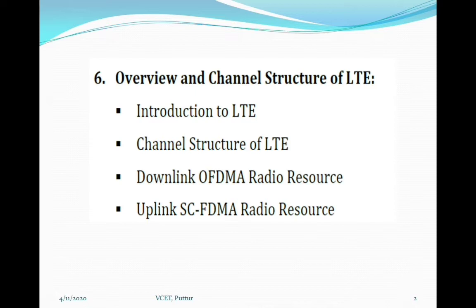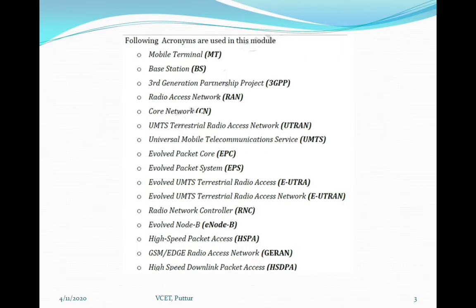Before going into the topics, I want you to know the following acronyms used in this module. MT stands for mobile terminal, BS is base station, 3GPP is third generation partnership project, RAN is radio access network, CN is core network, and UTRAN is terrestrial radio access network.